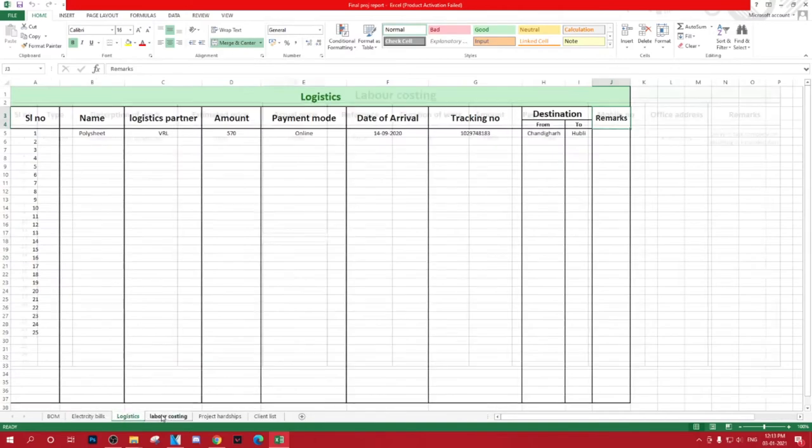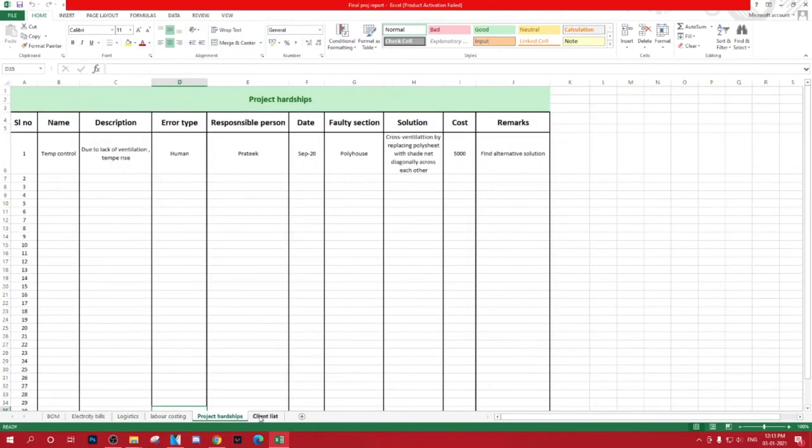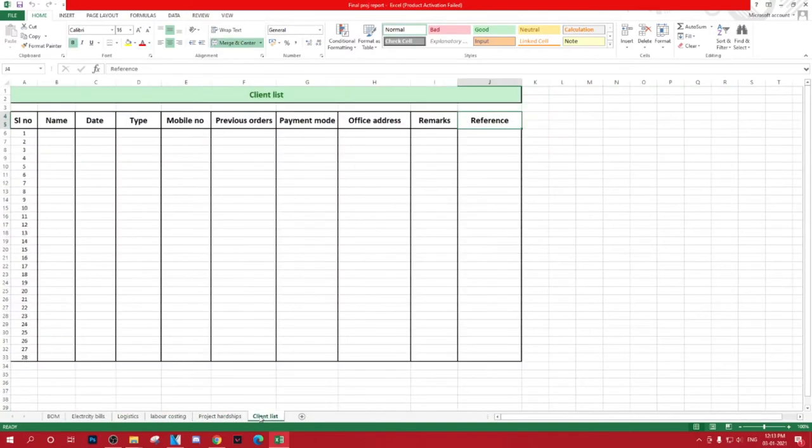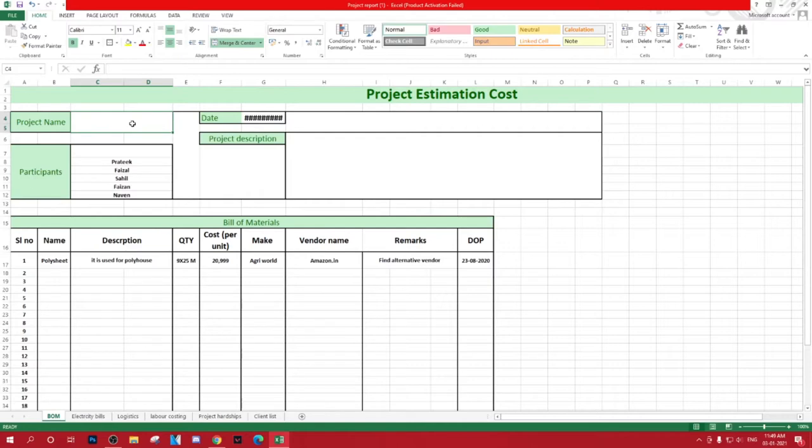Costing, project hardships, and client list, which contains very relatable information tabs that can be used to fill the details accordingly to make the paper trail work smoothly. On a regular basis with this Excel sheet, you can maintain the maximum information.